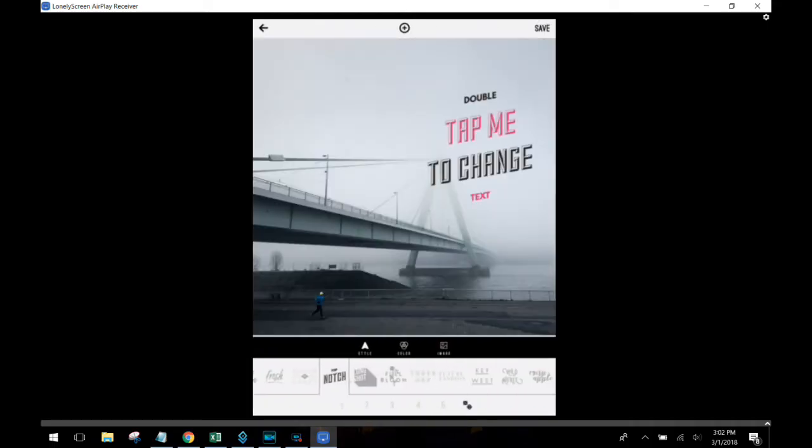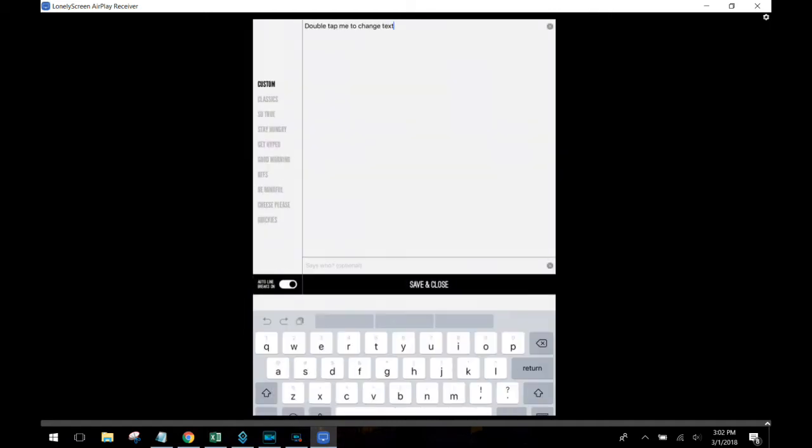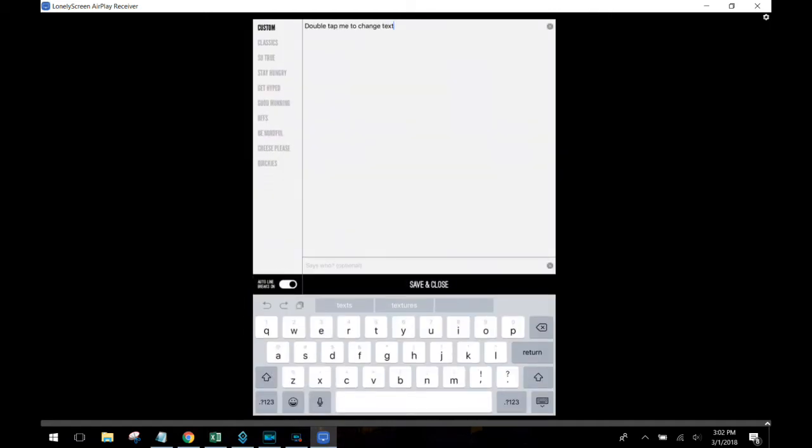Now I'm going to click here to put some text in and you notice you're not just choosing a font, but you're actually choosing a complete style for the text, which is really neat.